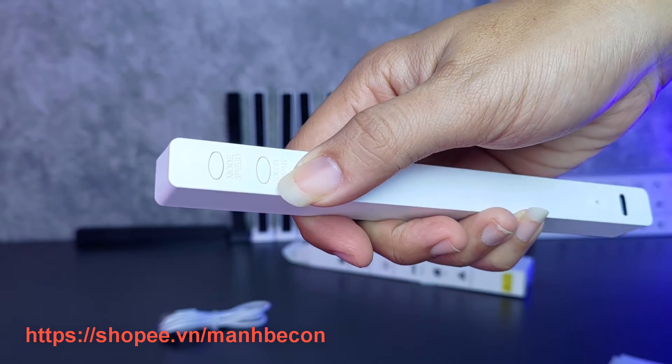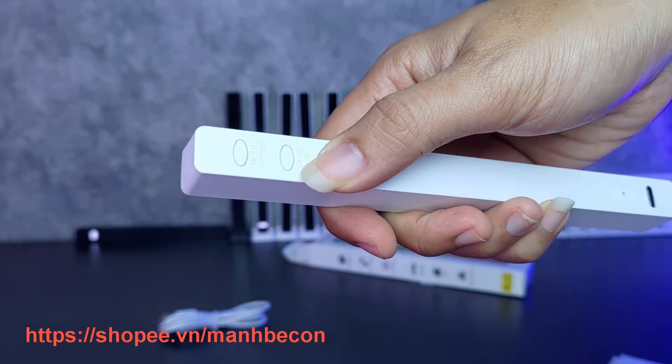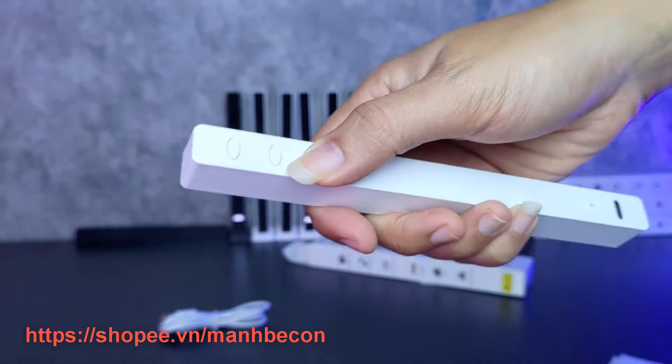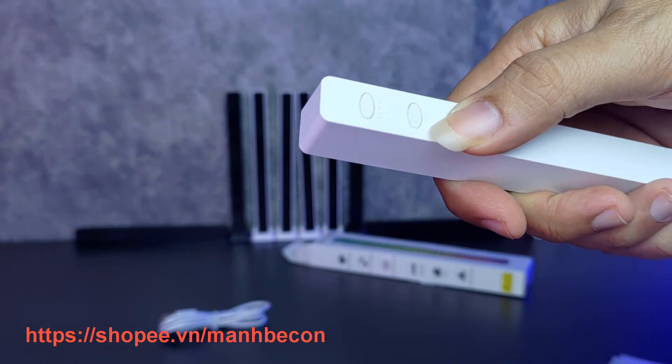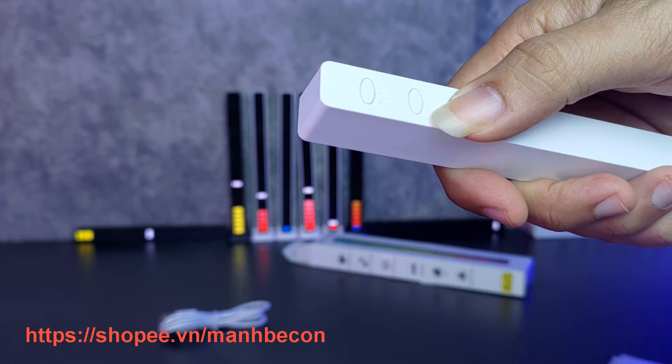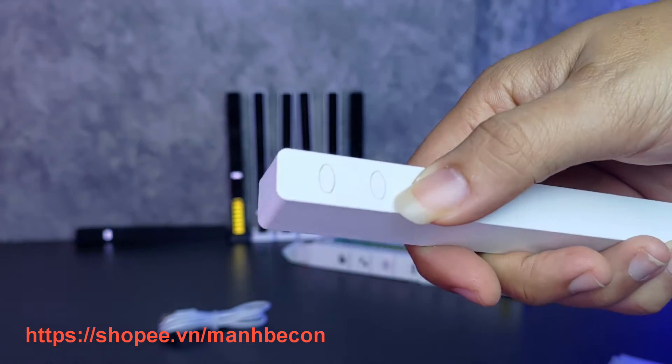Và đây là nút nguồn, nút thứ 3, nút power. Mình giữ vào đây khoảng 10 giây thì cái thanh LED này nó sẽ khởi động.